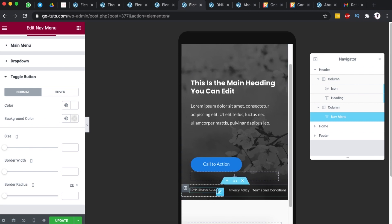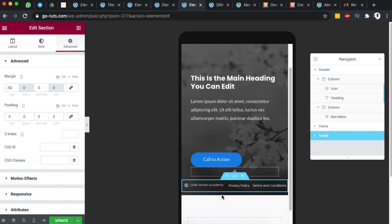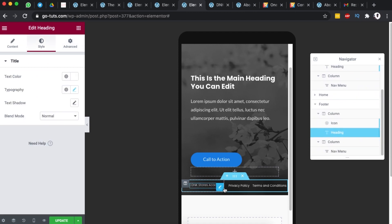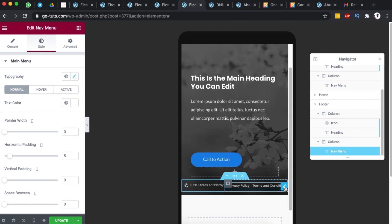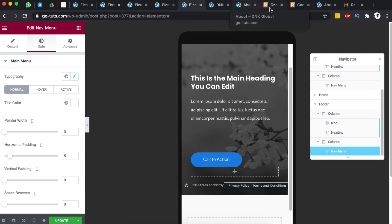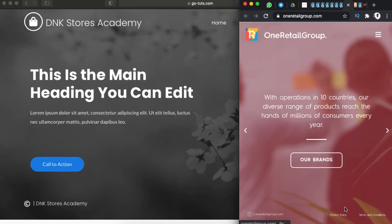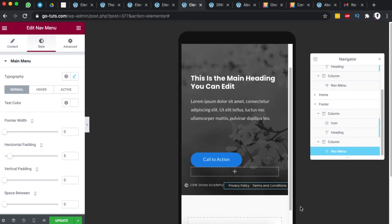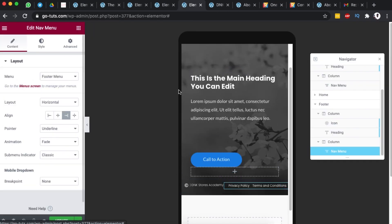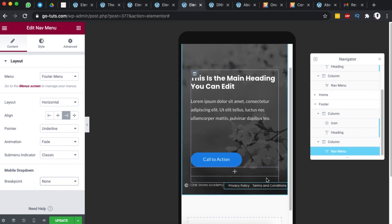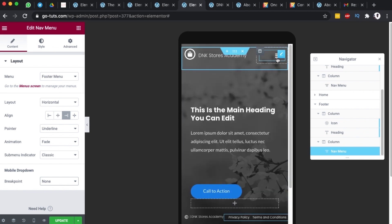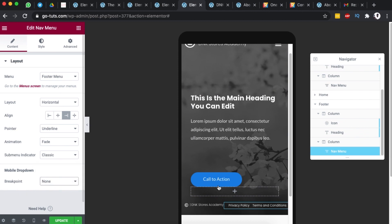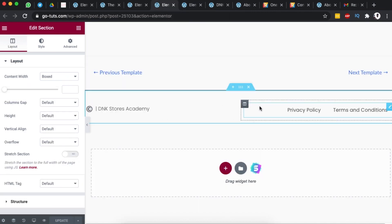For the footer on the home page, I reduced the size of the menu items. When you check the reference website, the footer menu doesn't change on the mobile version. To achieve this, select your footer menu item, go to Content, open the Mobile dropdown, and under Breakpoint choose None. This means the footer menu will not break into a hamburger icon on mobile.